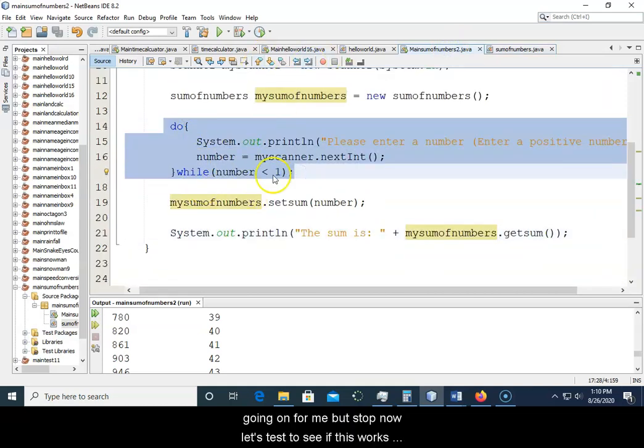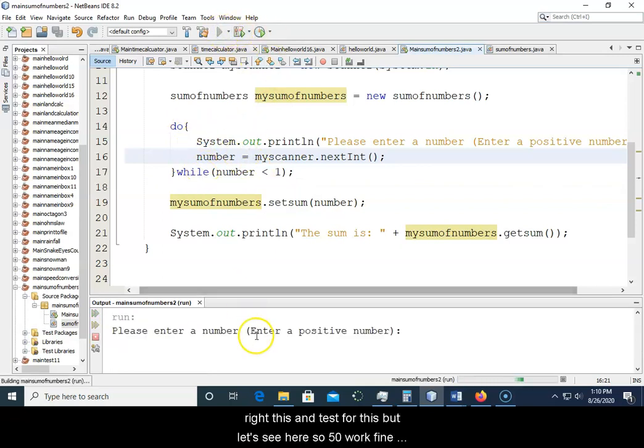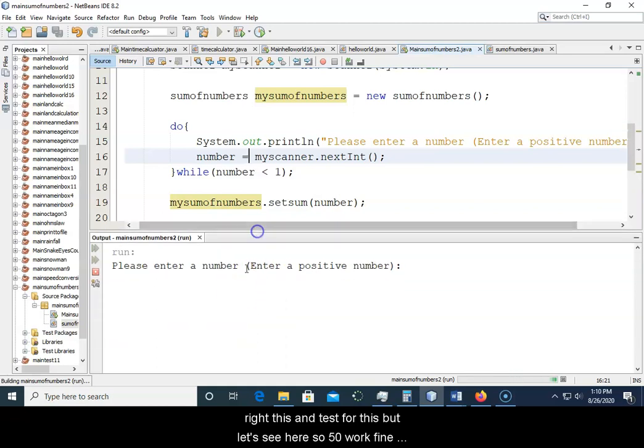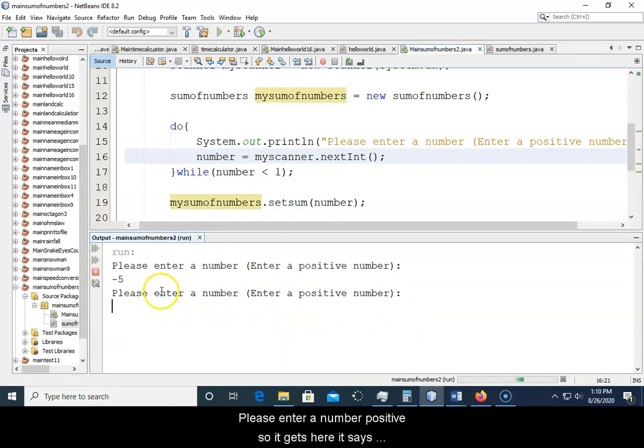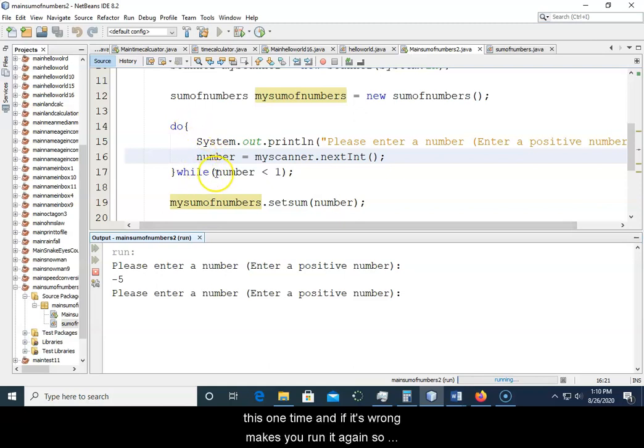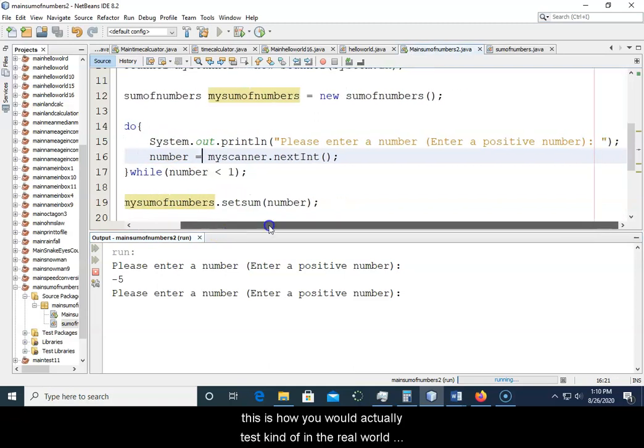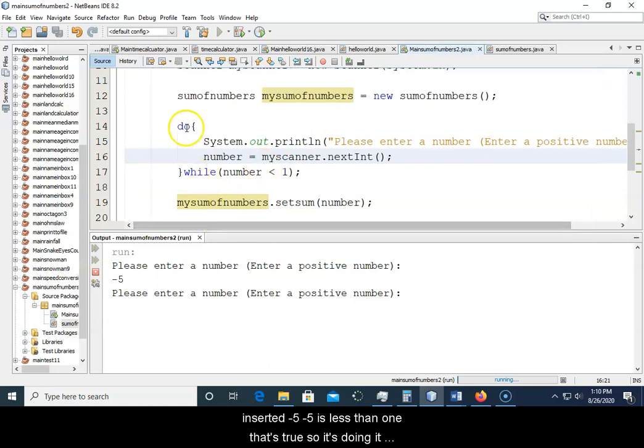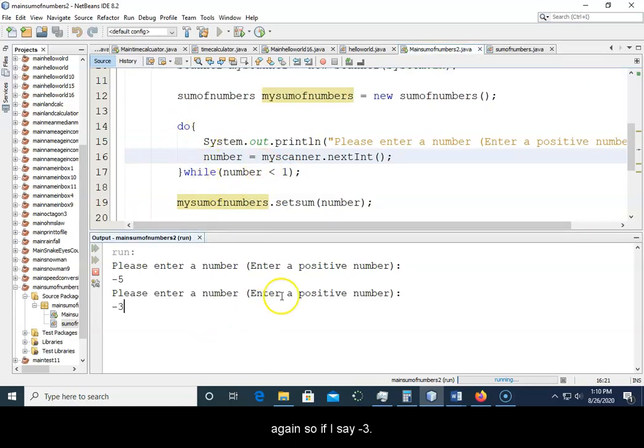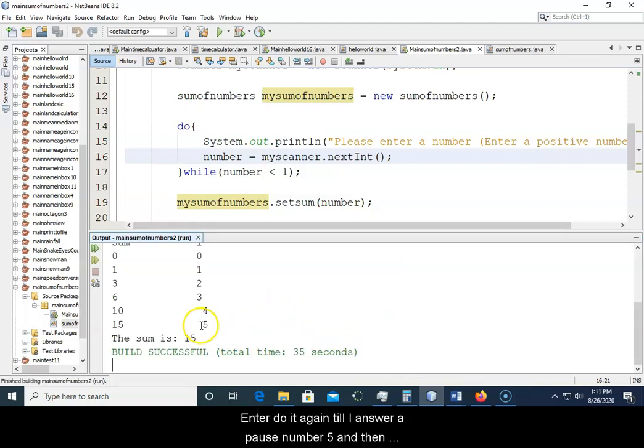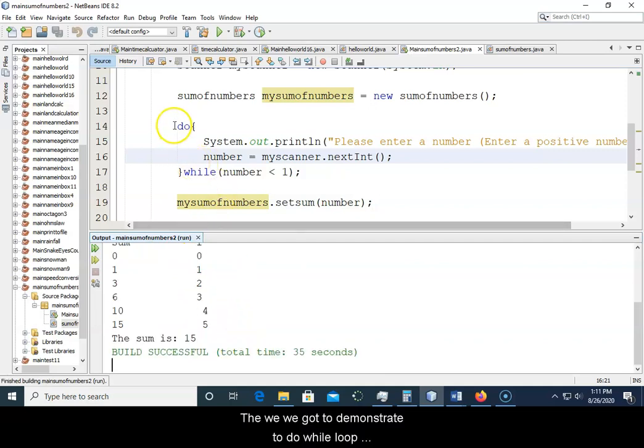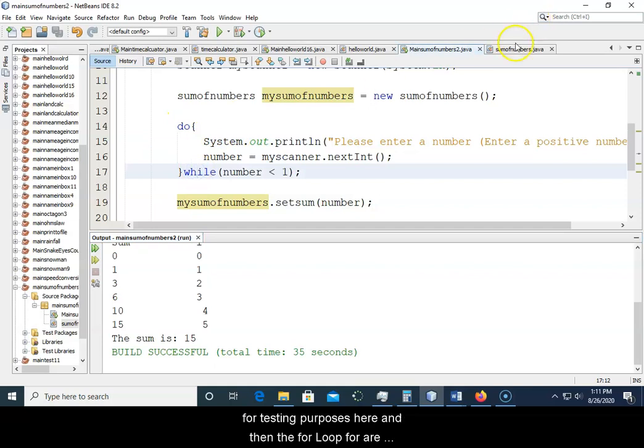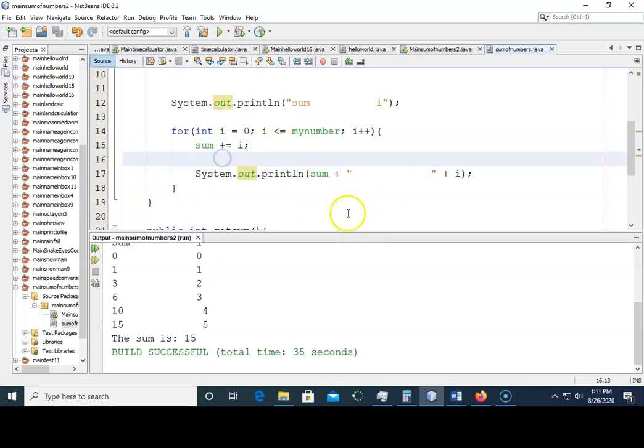Now let's test to see if this works. Because this wasn't really, most of you probably wouldn't write this and test for this. But let's see here. So 50 worked fine, but let's say I enter negative five. Let's see what happens. Oh, please enter a number positive. So it gets here and this is the power of your do while loop. You can run this one time, and if it's wrong it makes you run it again. So this is how you would actually test kind of in the real world. Please enter a number, enter a positive number. I entered negative five, negative five is less than one, that's true, so it's doing it again. So if I say negative three, enter, do it again, until I enter a positive number five. And then you can see that works properly. So we got to demonstrate the do while loop for testing purposes here, and then the for loop for figuring out our sum total. So that is it for this video.